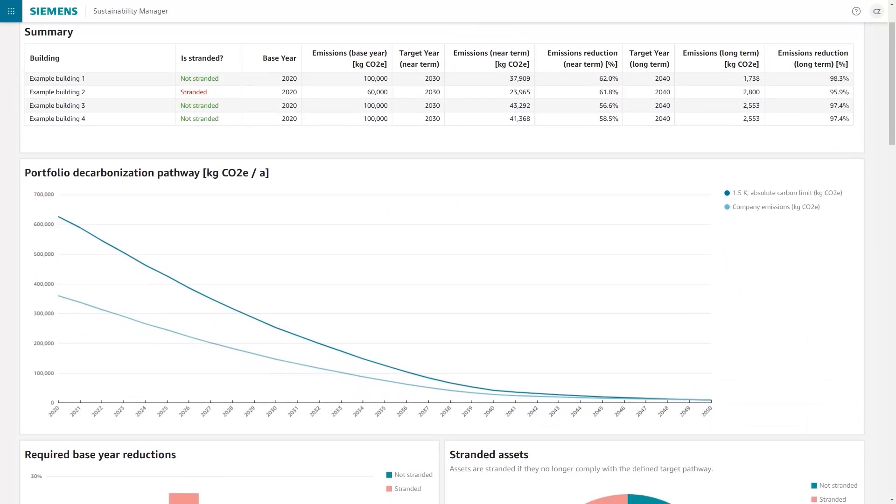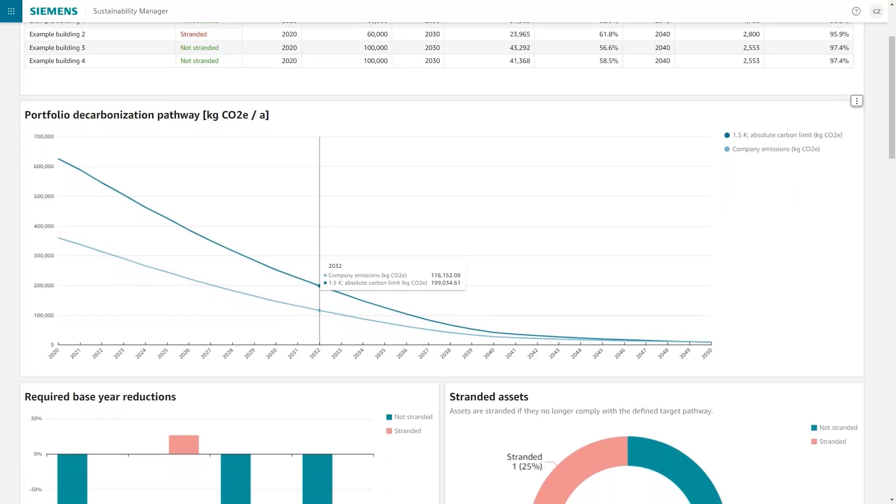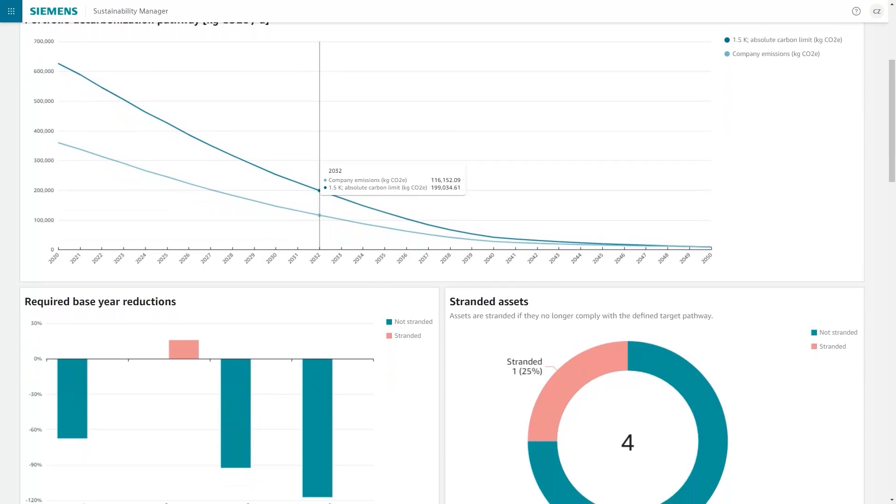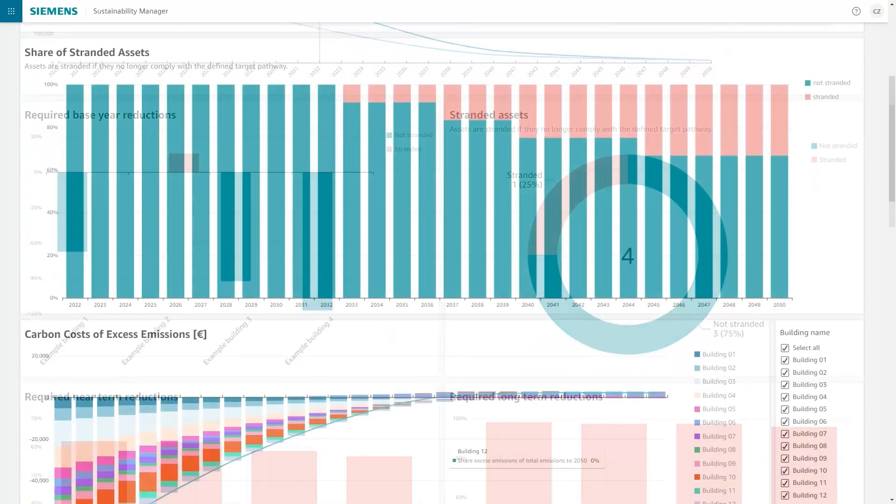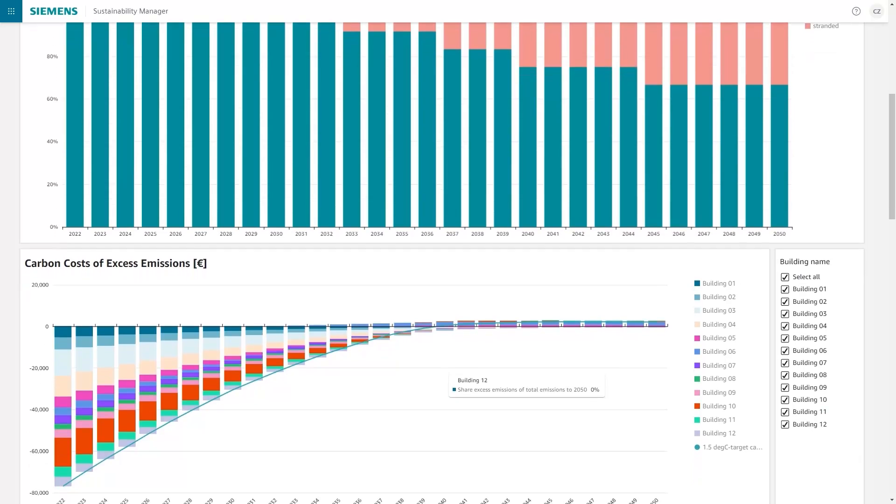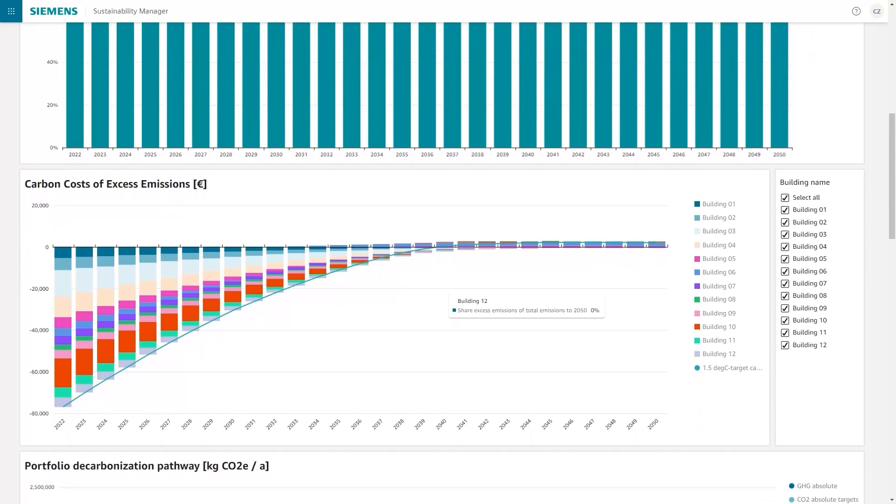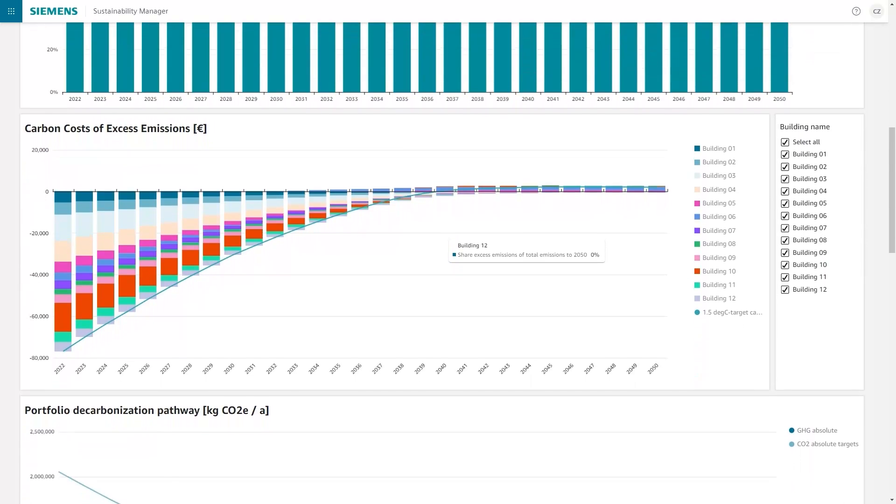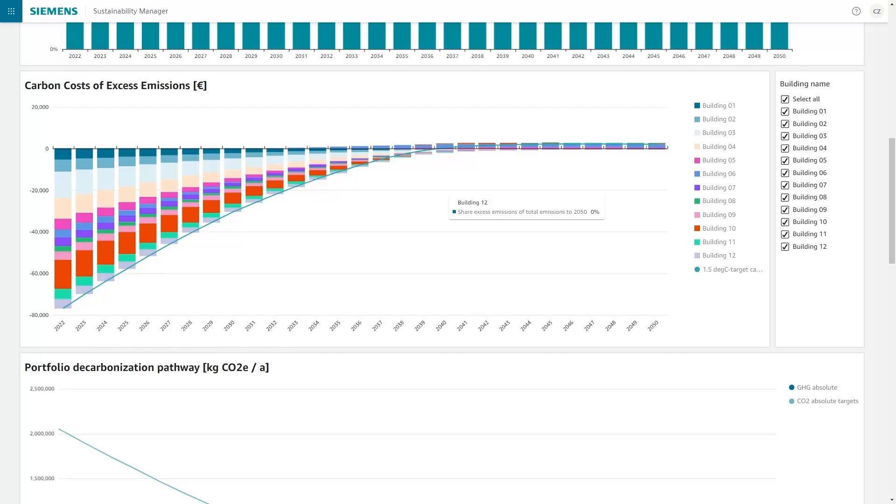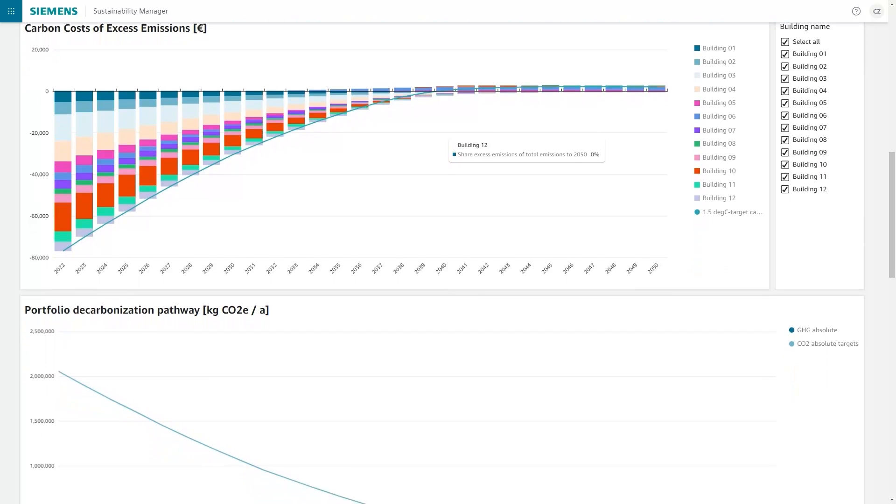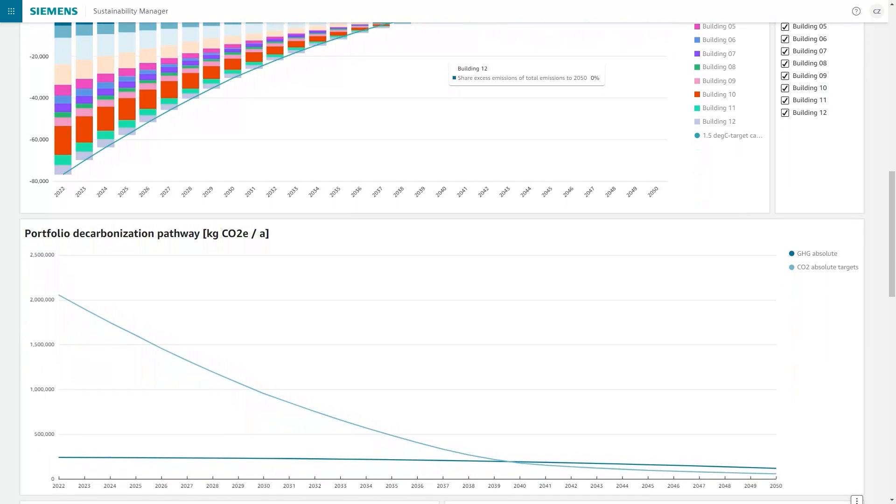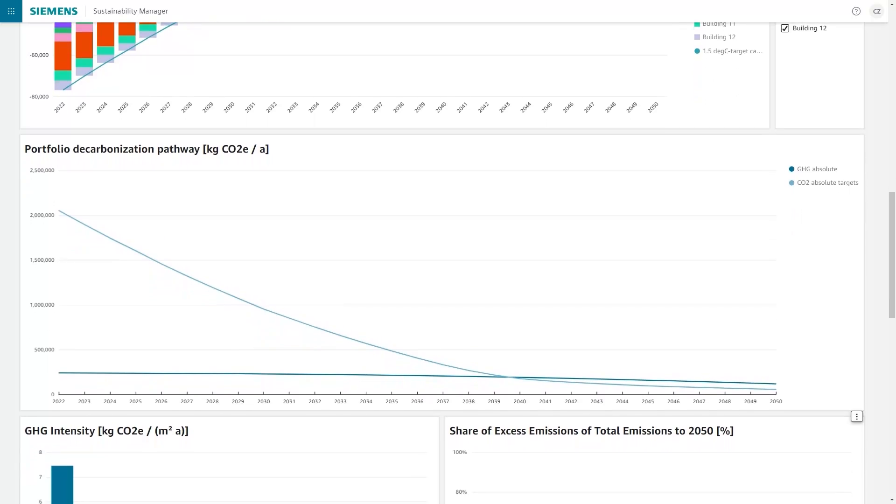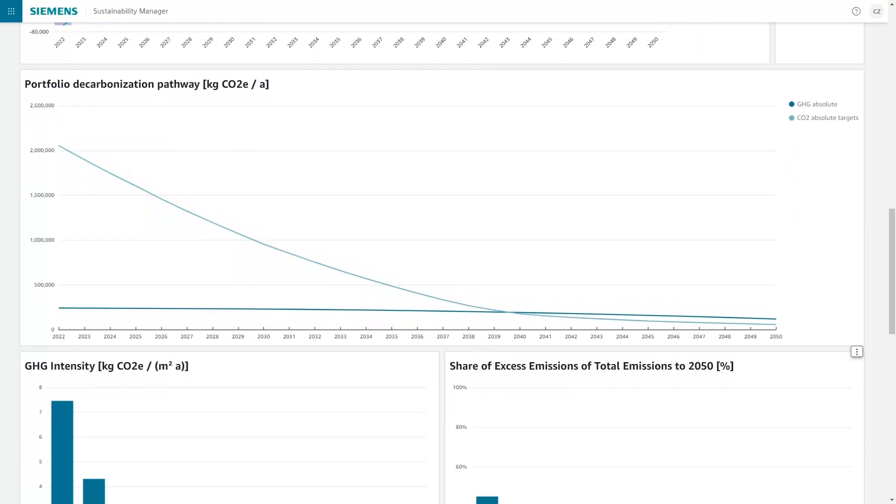And as your decarbonization journey unfolds, it's critical to also track progress on these projects by following established guidelines like SBTI along with local regulations. Tracking using these standard pathways helps communicate corporate progress and commitment and prevents costly penalties, reputational harm or decreased portfolio value by ensuring none of your properties fall behind in your plan.